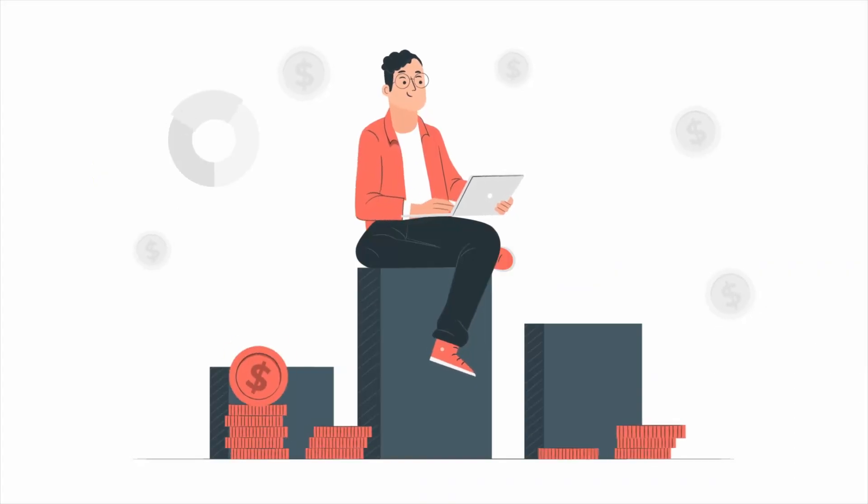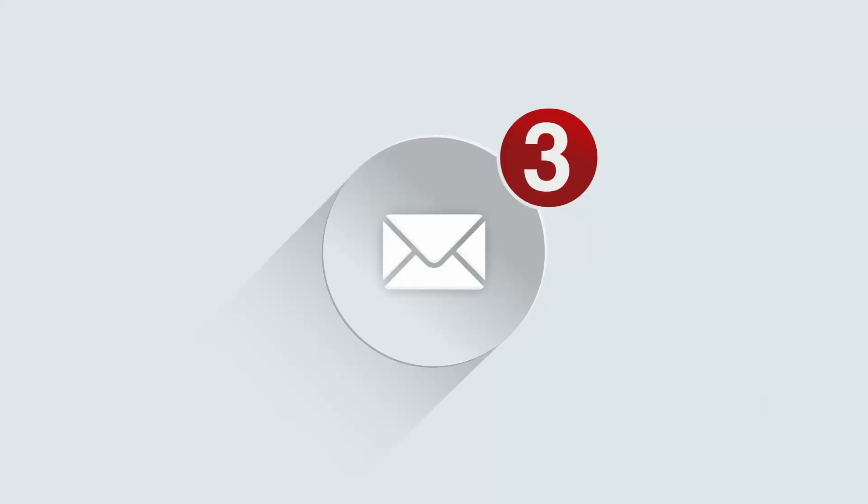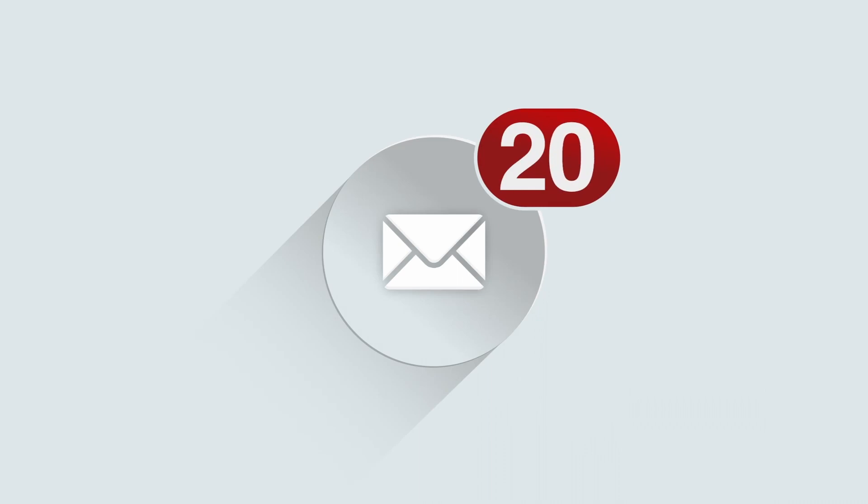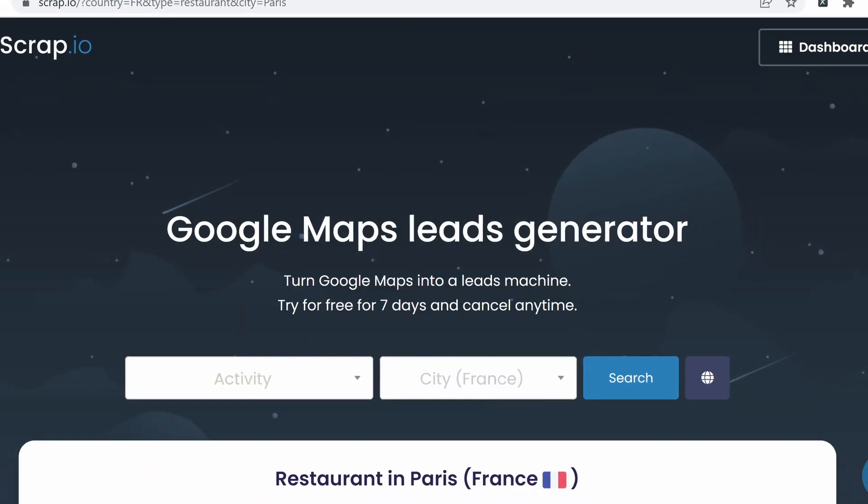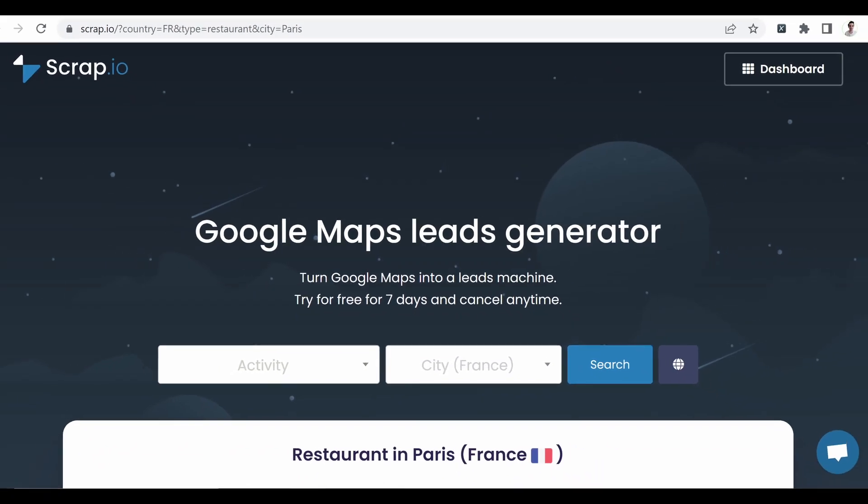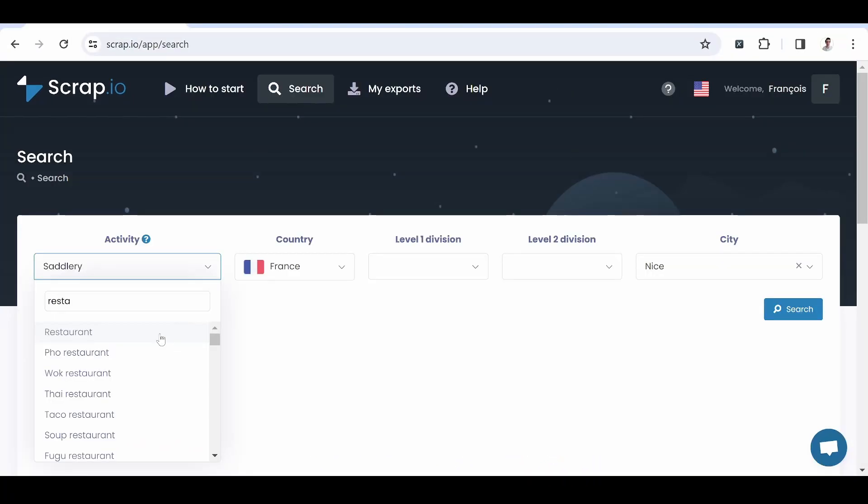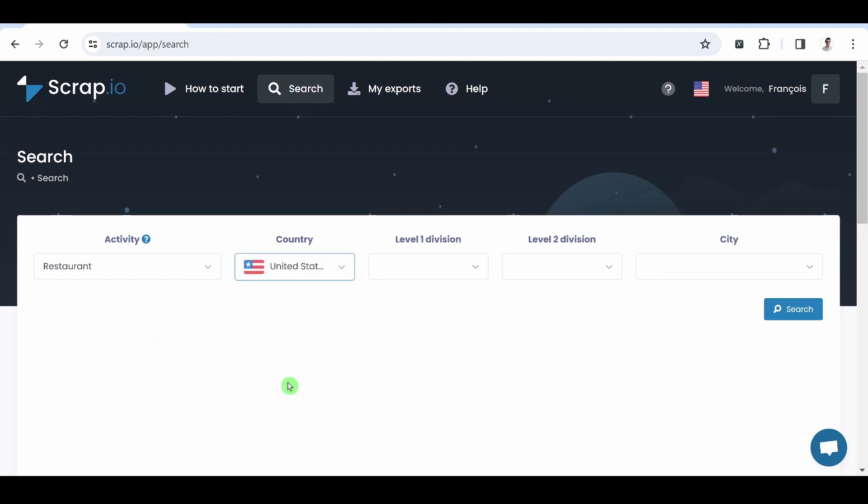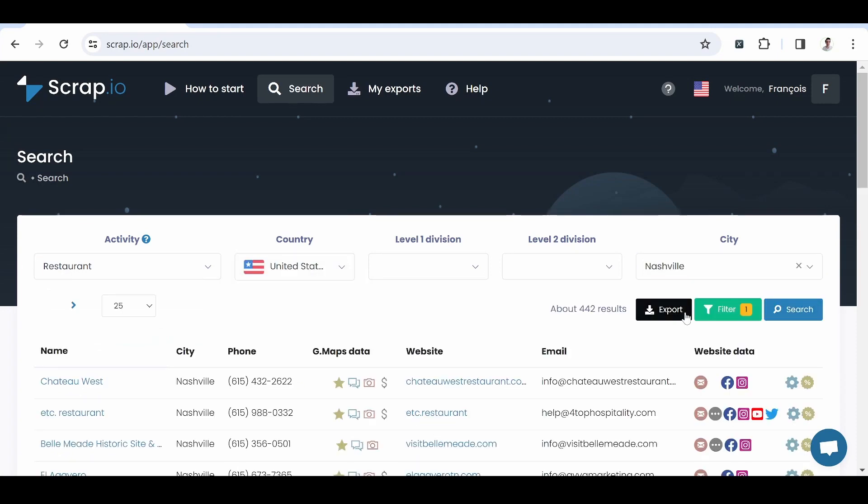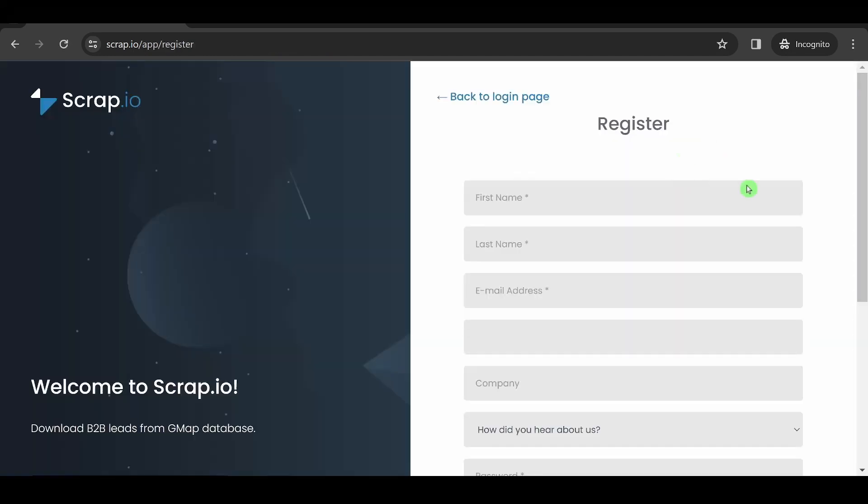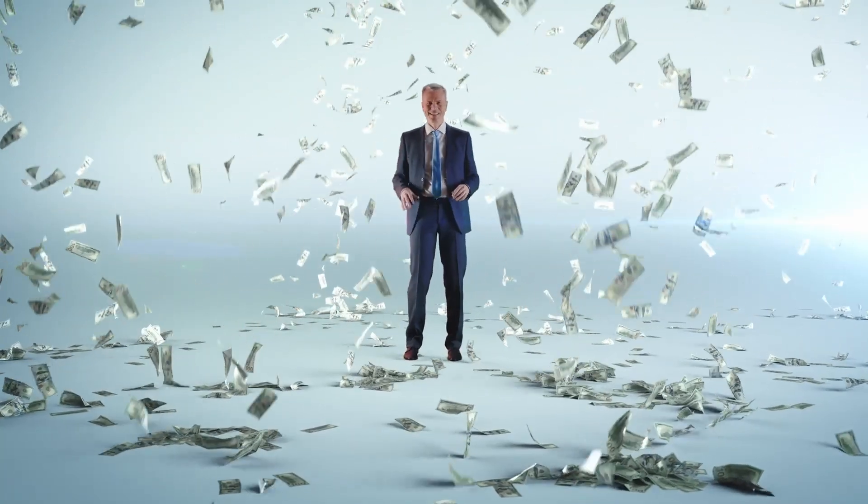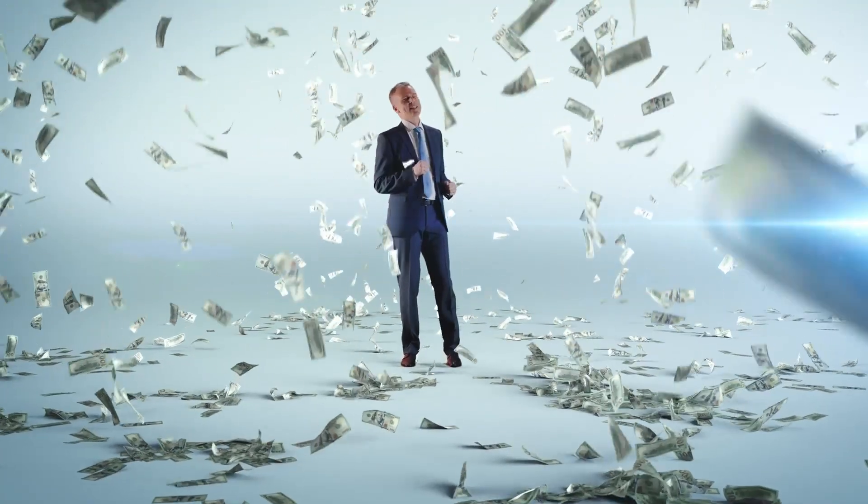If you want to get more leads and retrieve email addresses, among other things, you can visit Scrap.io. Scrap.io allows you to scrape Google Maps at scale. By clicking the link in the description and creating your account, you can get your first 100 leads free of charge.